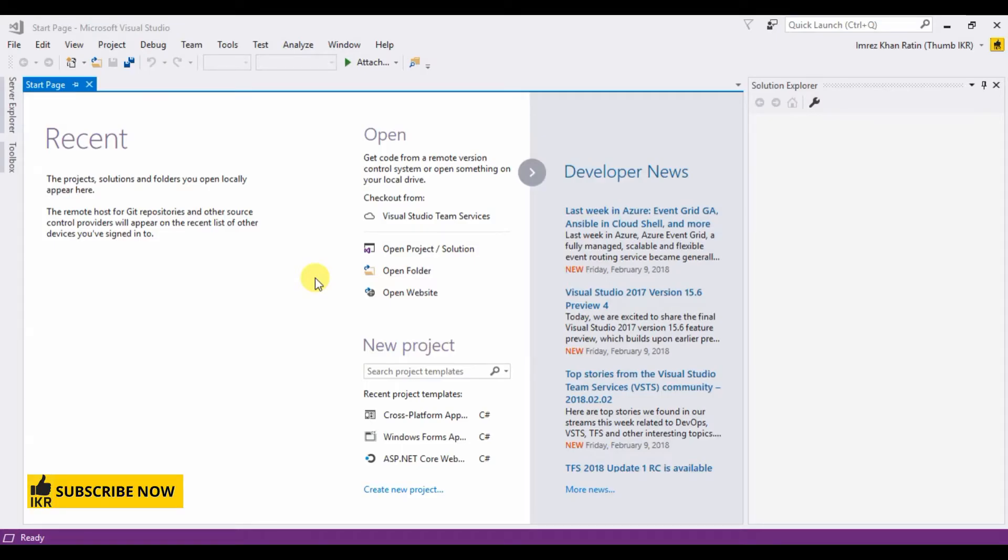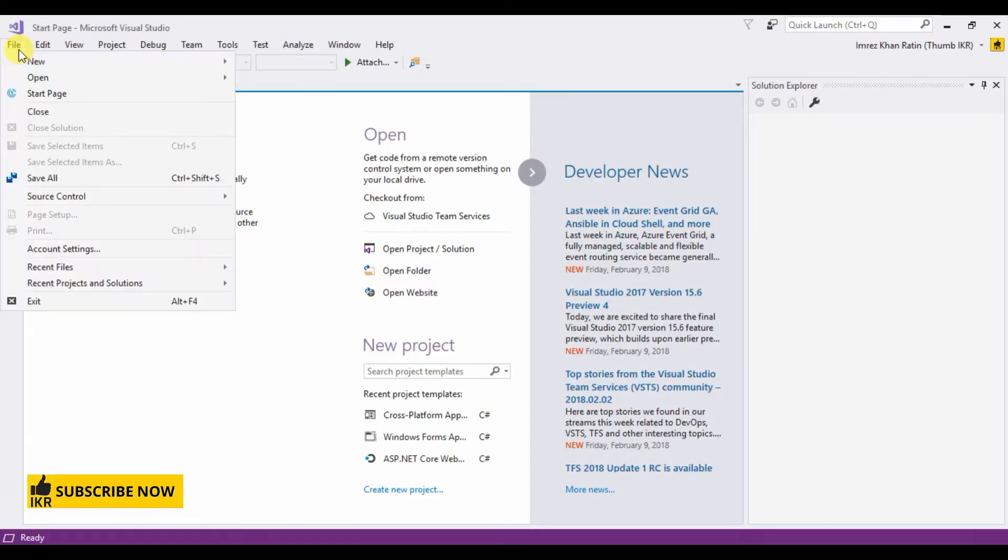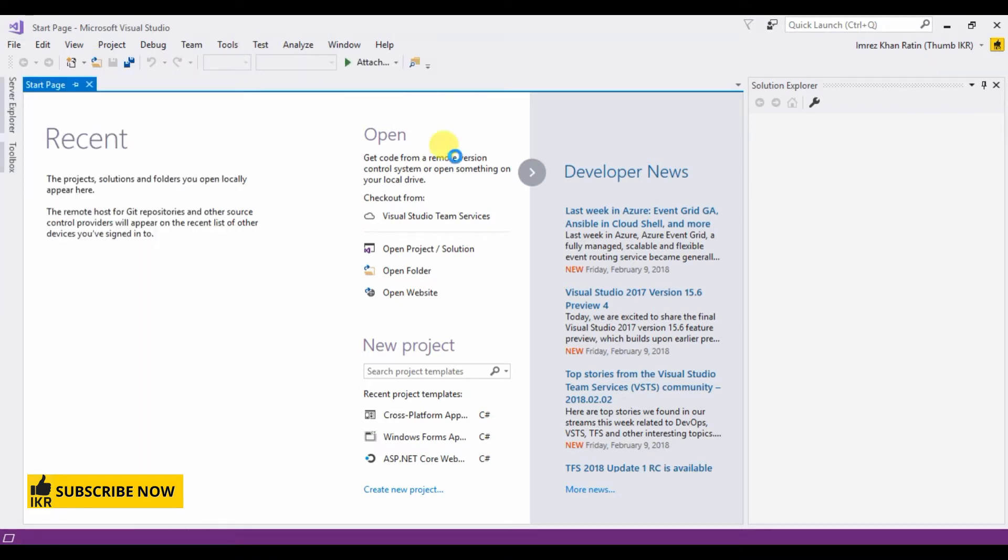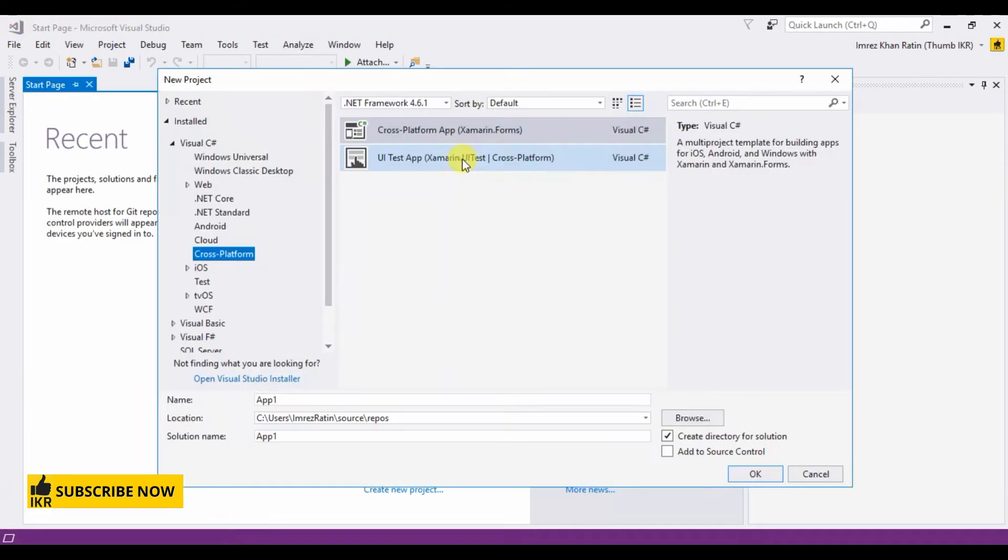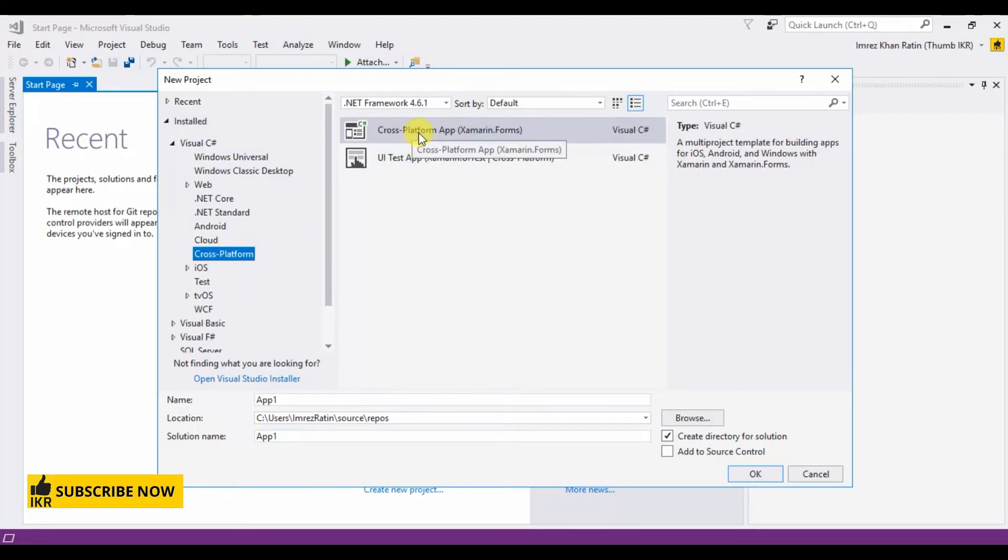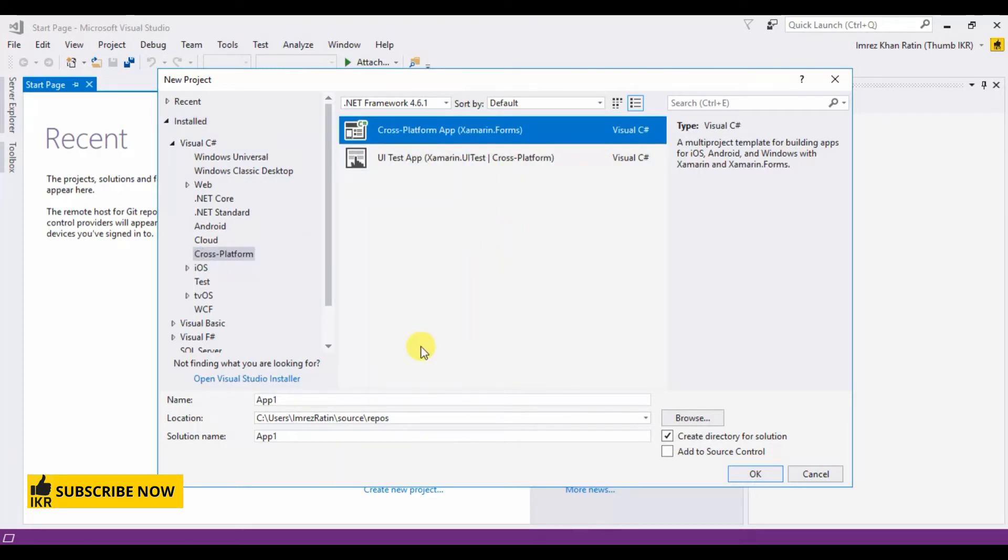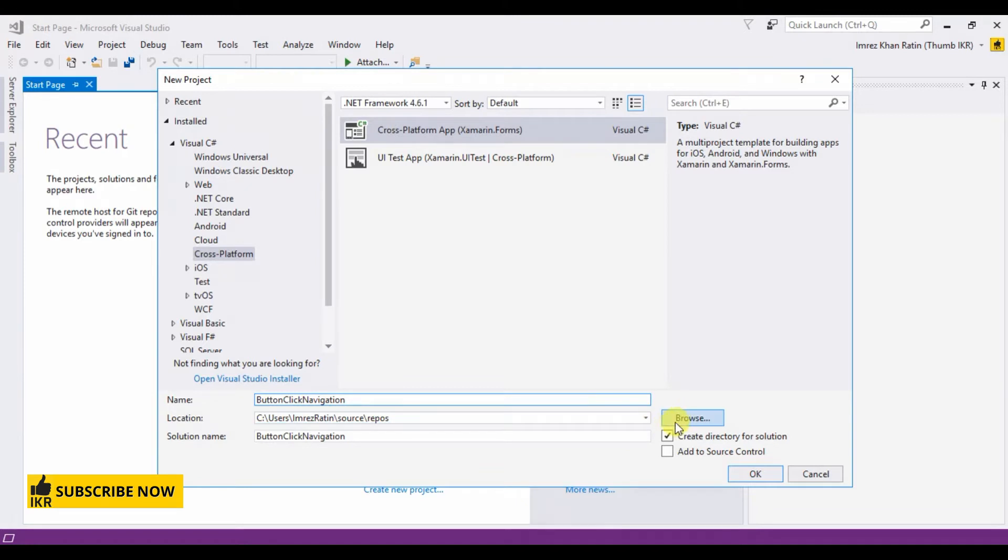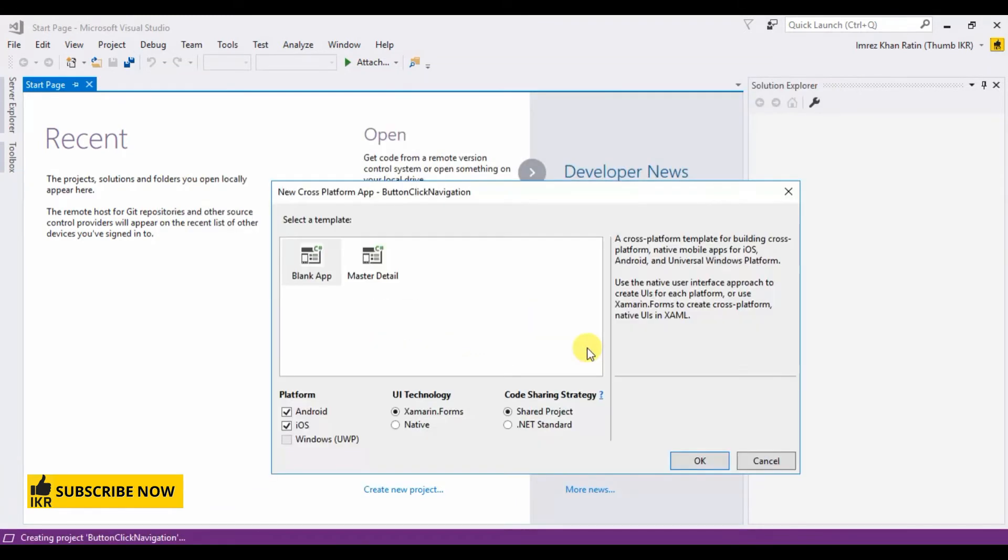Let's create a Xamarin project. File, new project. Select cross-platform, cross-platform app. Button click navigation. Okay, select master detail.